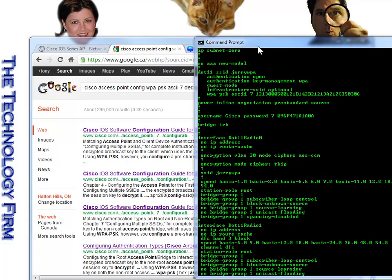I've got an access point, it's a Cisco access point, it's a 1240, and I don't remember the WPA key.